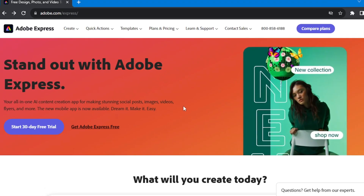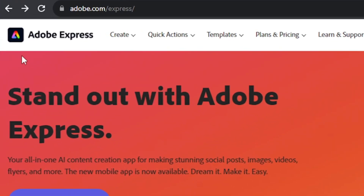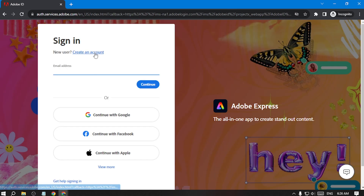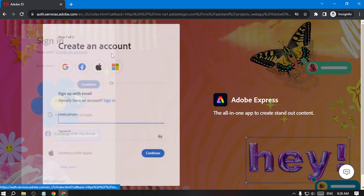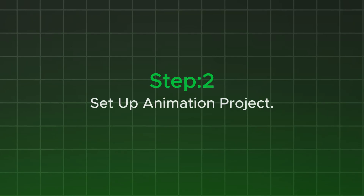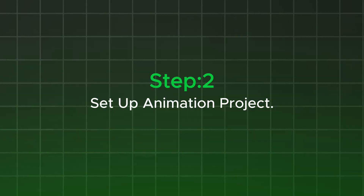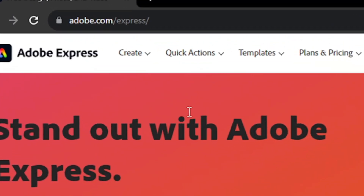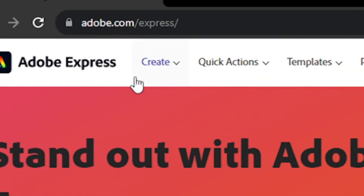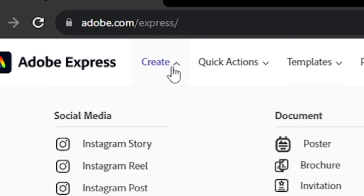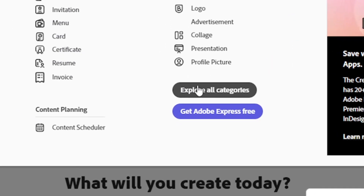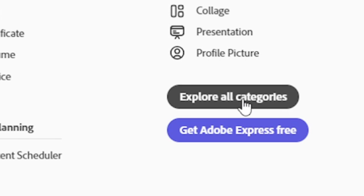First of all, you have to go to Adobe Express, then sign up and create an account. After signing up, you will be on the dashboard. You can see at the corner it says 'Create' — click on that. Then go to 'Explore All Categories'.